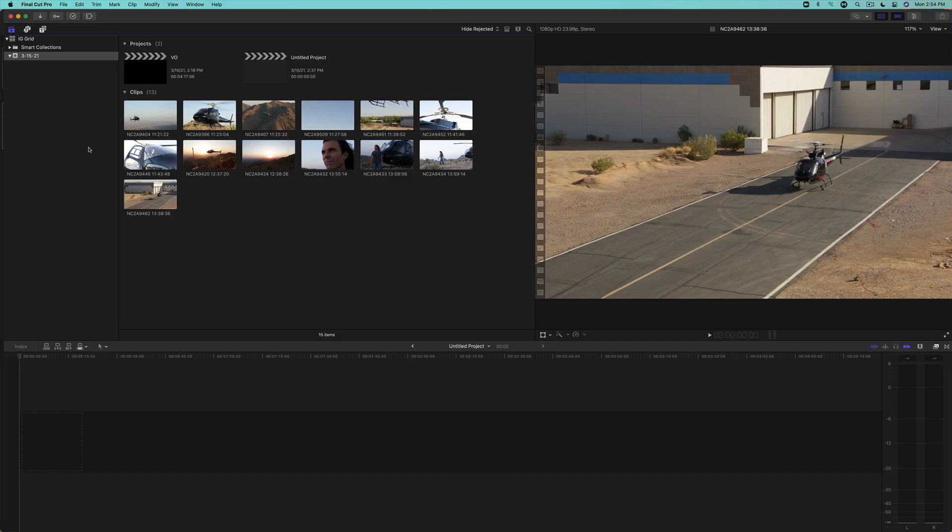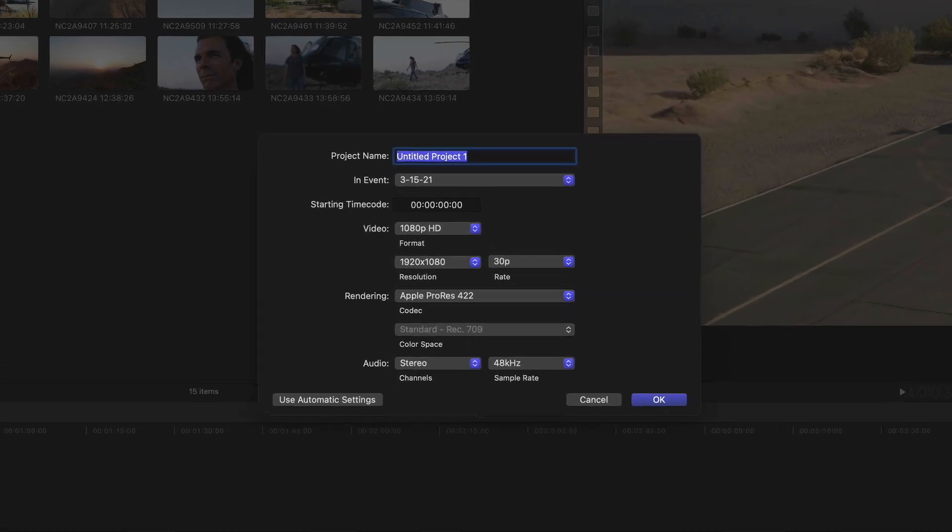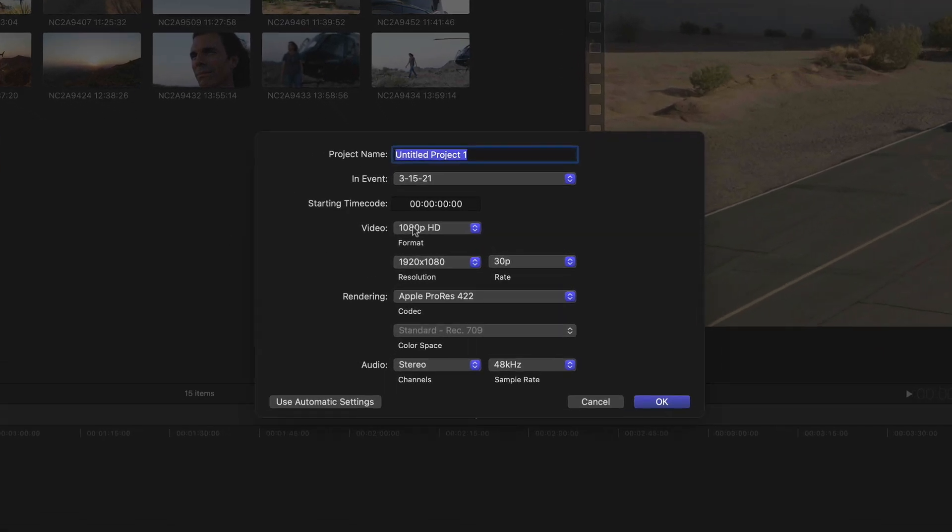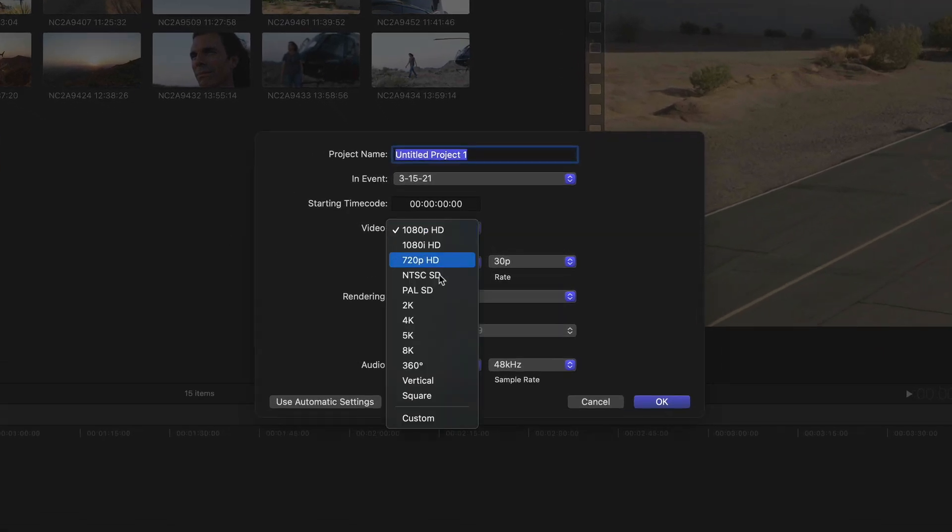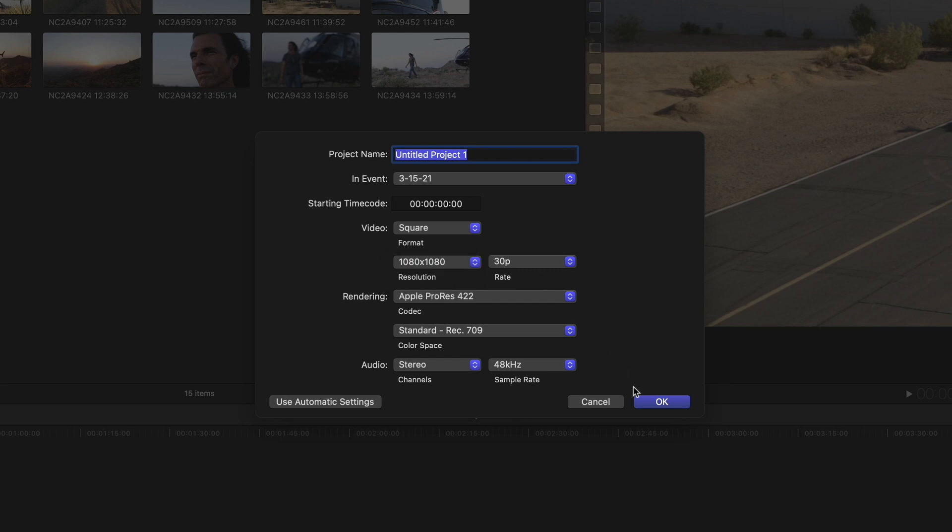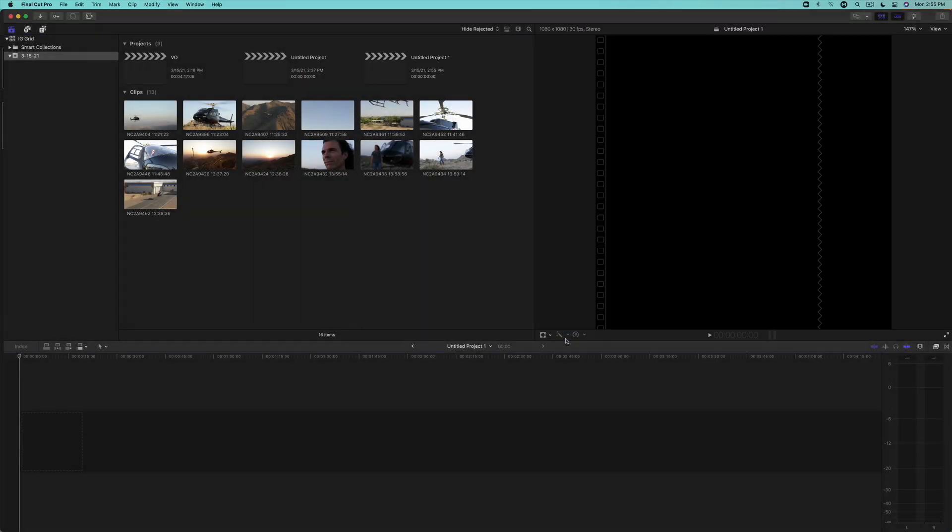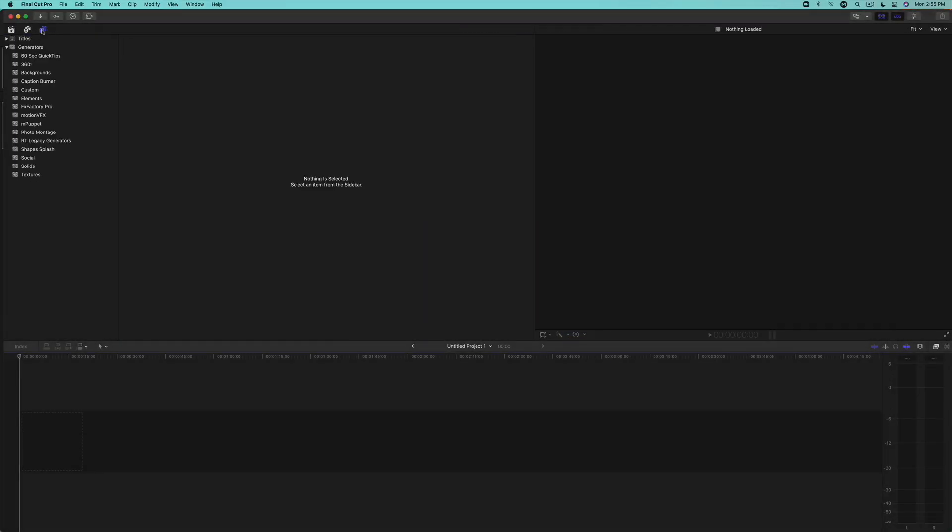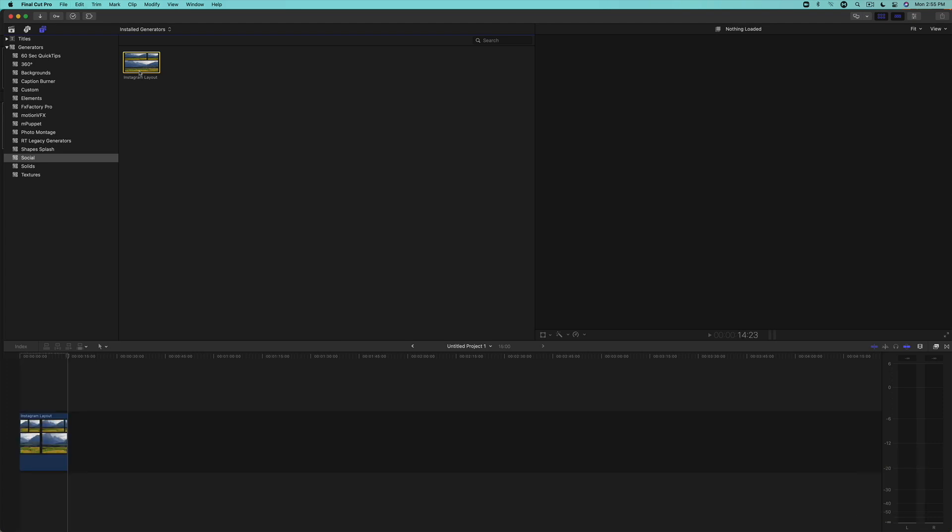In Final Cut Pro, create a new project, set the format to square, and the resolution and frame rate to match the settings you established in motion, and click OK. Reveal the generators and title sidebar, and locate the generator category you saved it into. Select the generator, and press E to add it to your timeline.